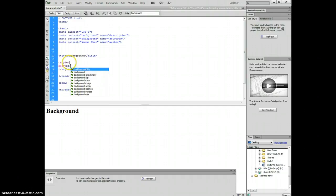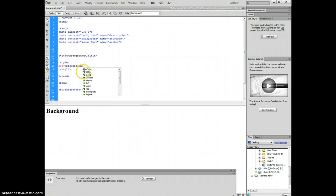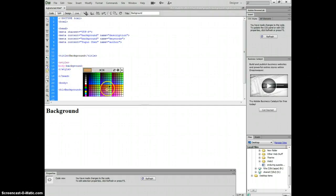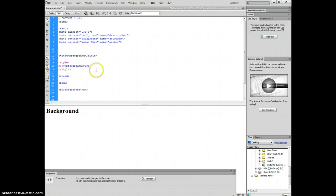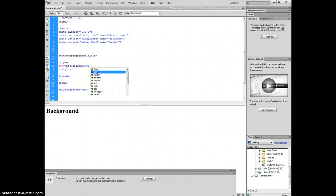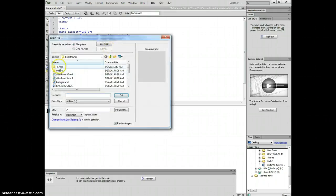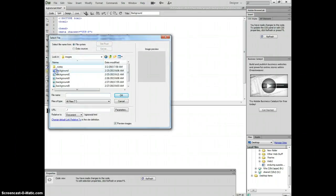For the background, you can just type background. You can choose the color. You can choose this one and type space. You can choose a URL link to your background image. It's in the background folder.